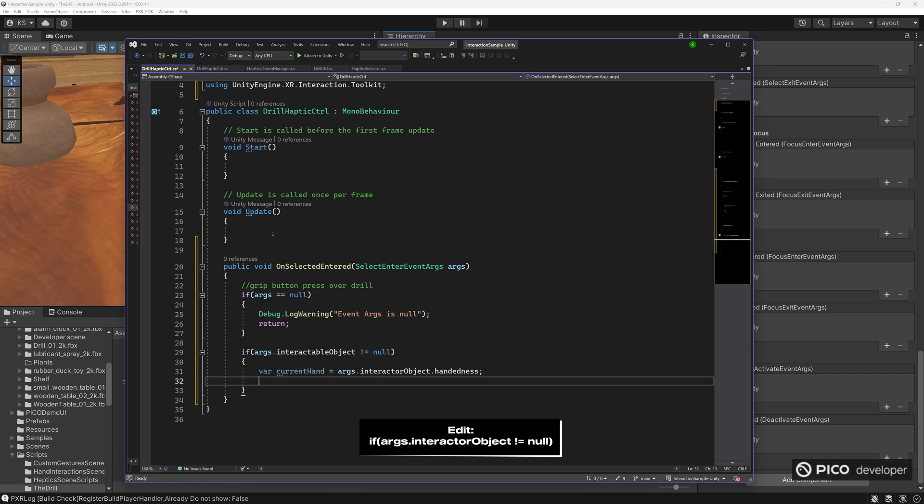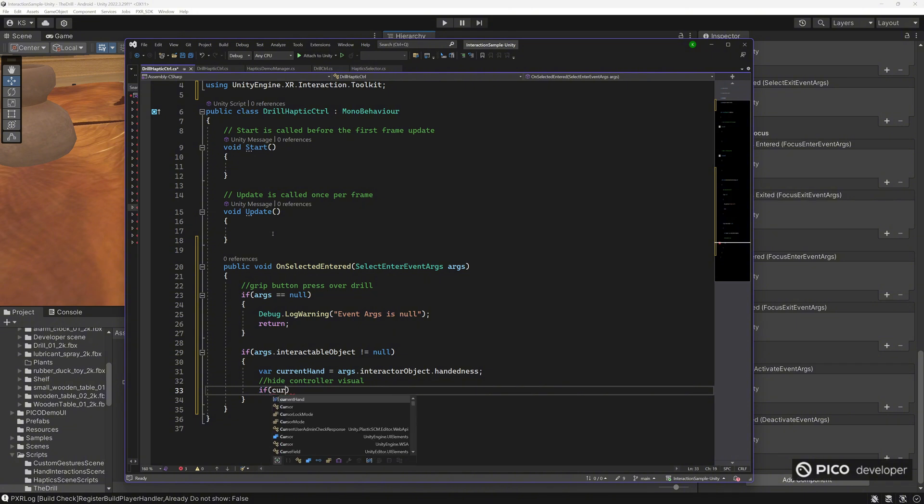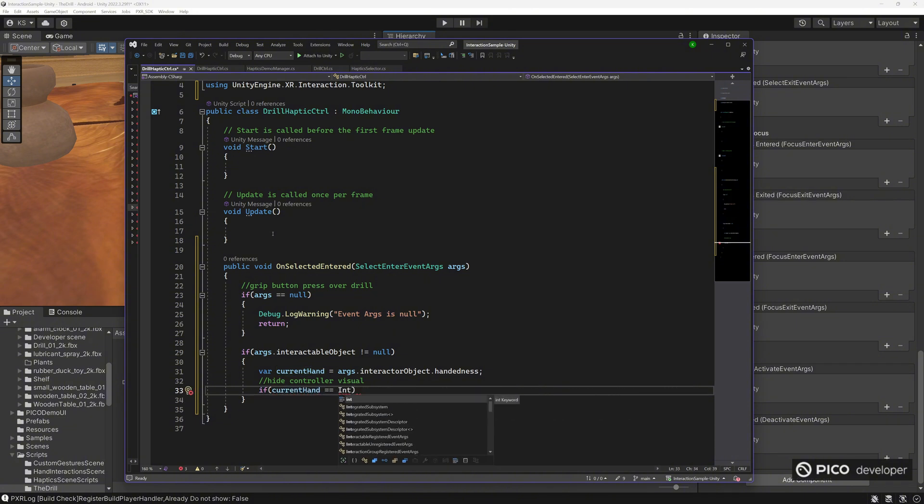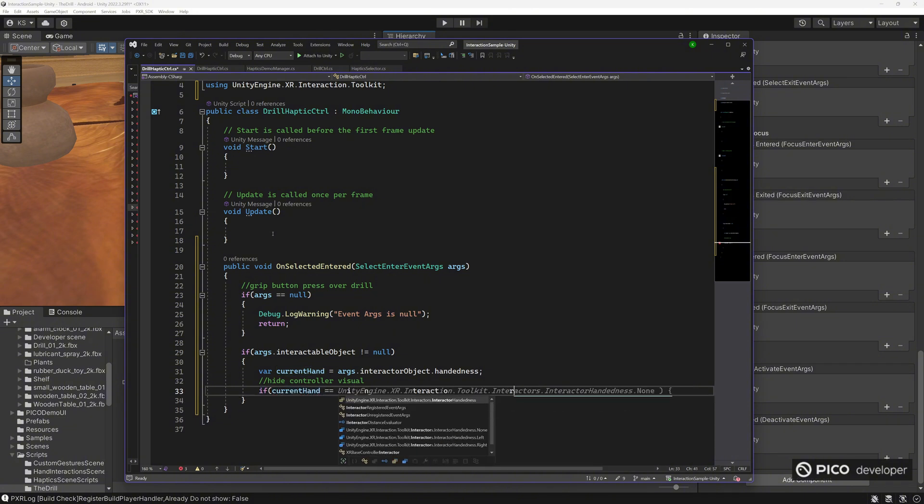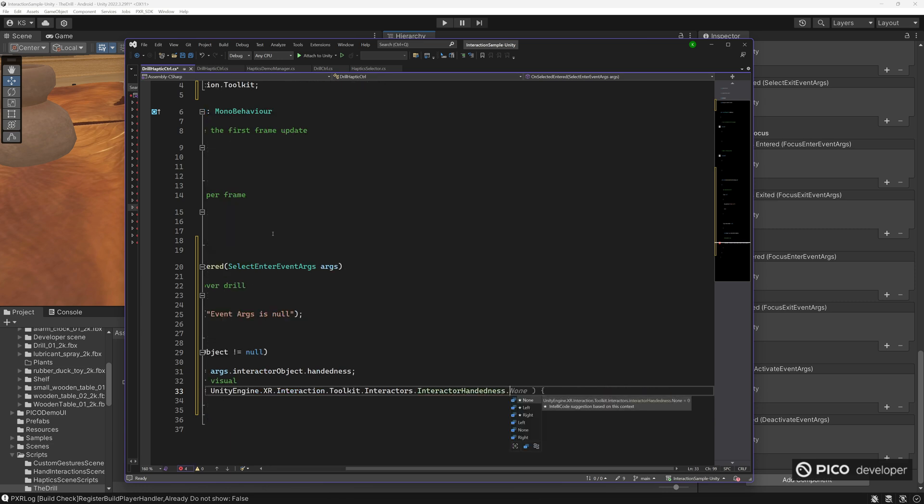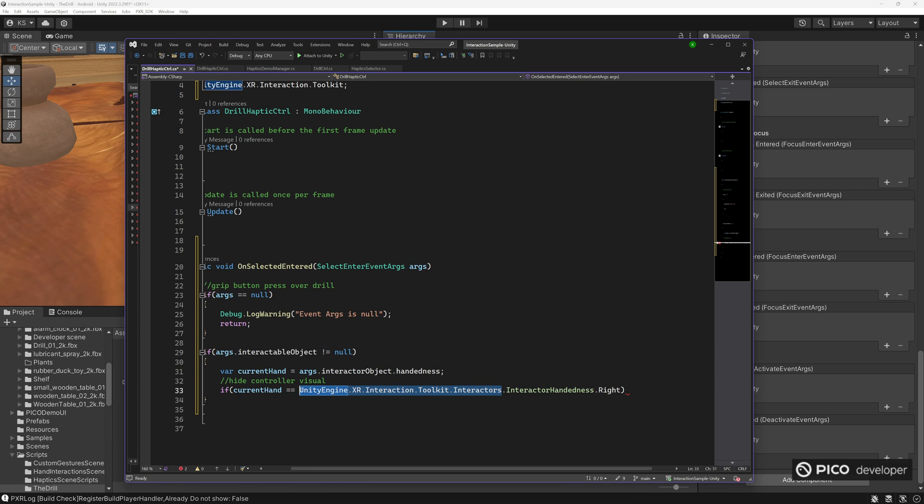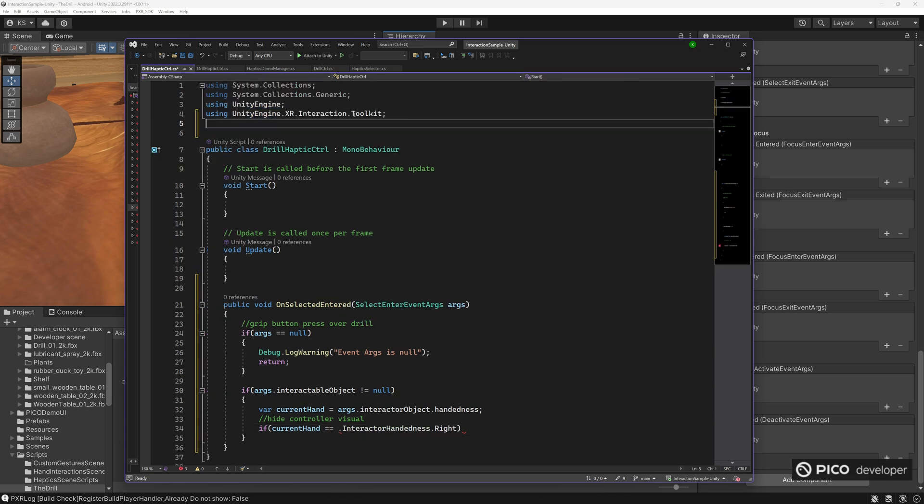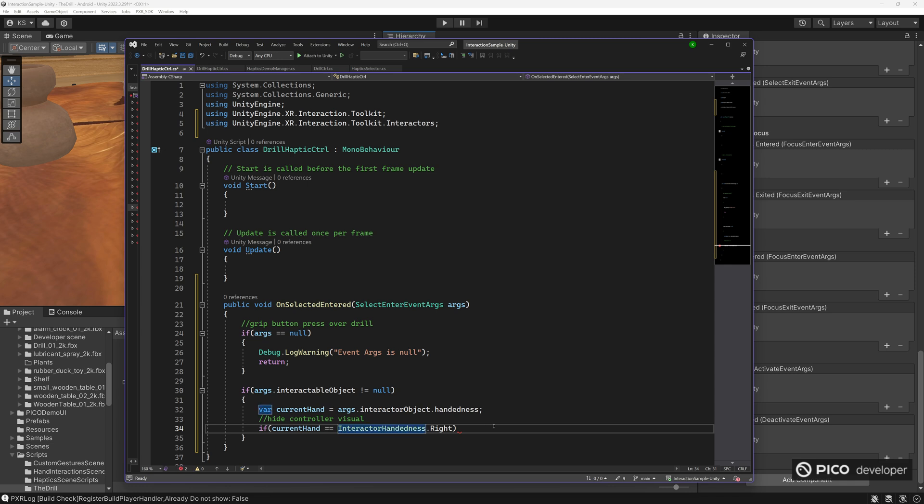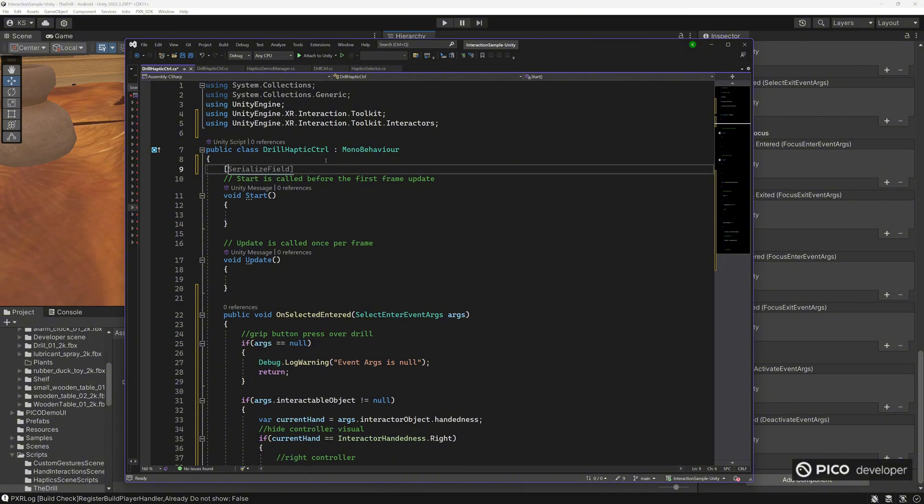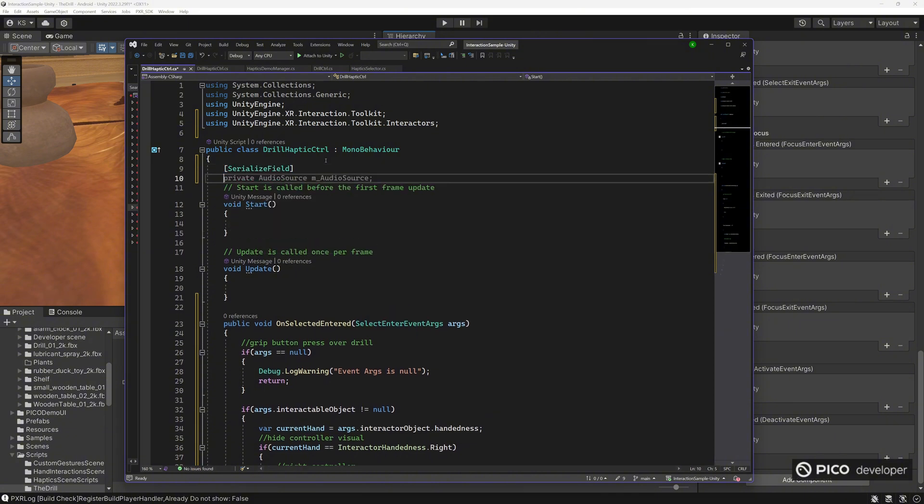Interactor object. And you can grab the handiness here to figure out if it's the left or right hand grabbing the object. So if it's the right hand, do something with the right hand. If it's the left hand, do something with the left hand here. And Visual Studio is very nice in case you don't have the correct namespace here. It can usually guess the correct namespace for you. We need the interactors namespace here.